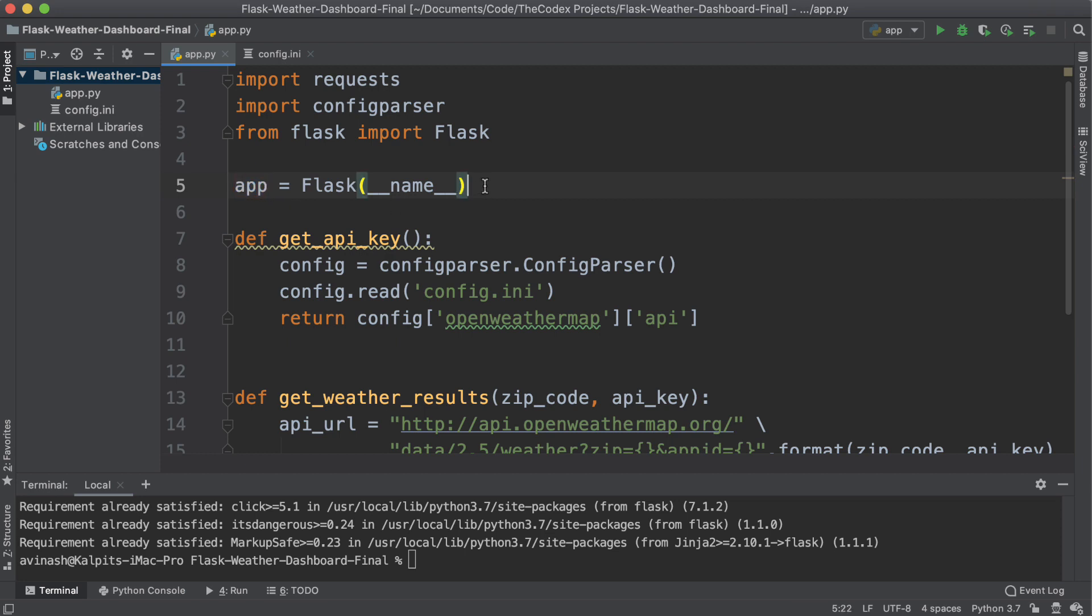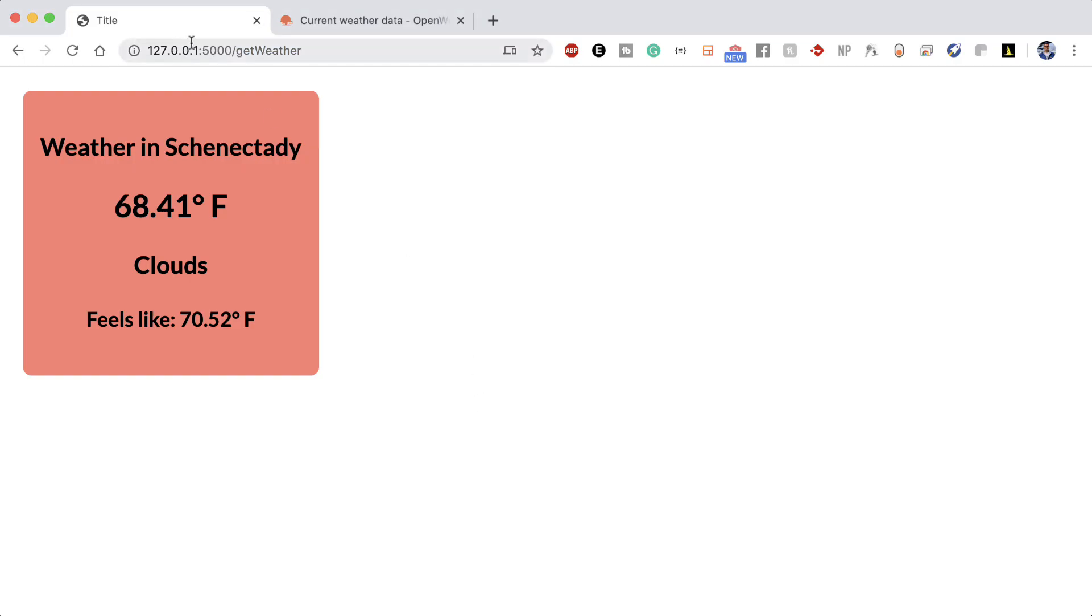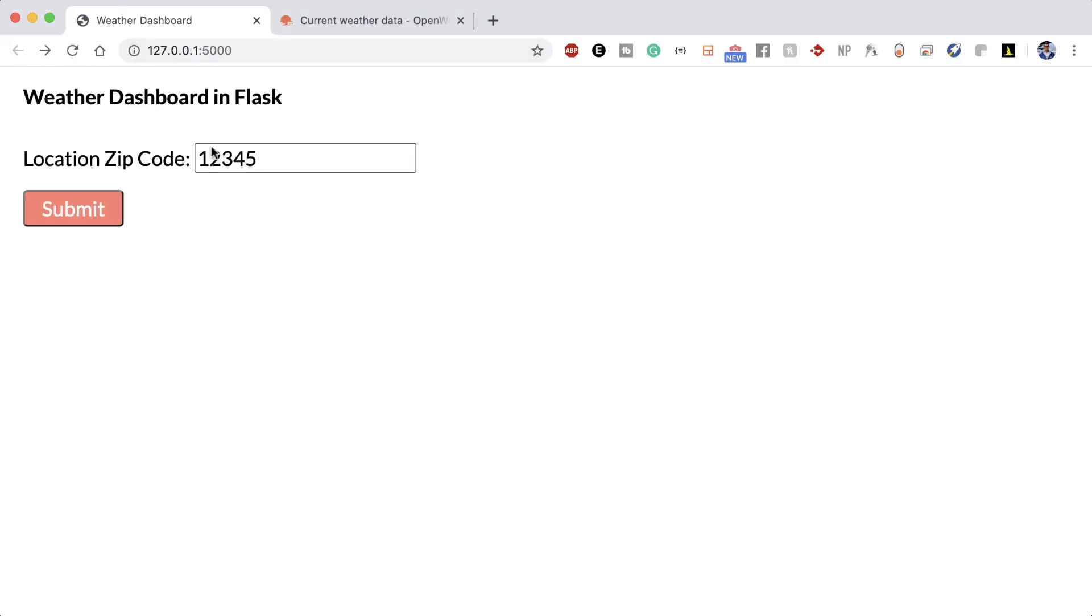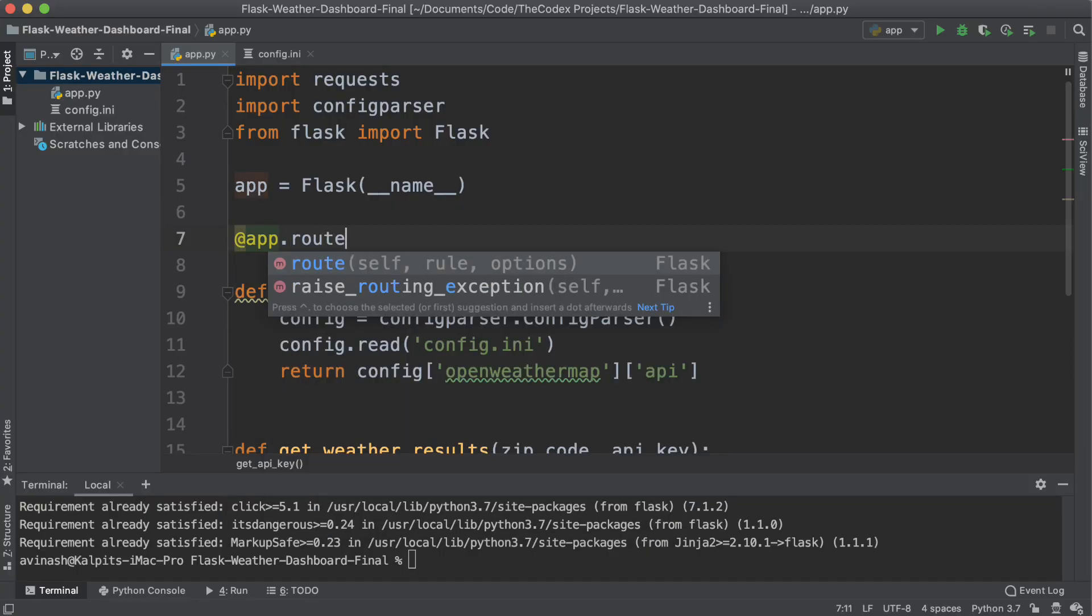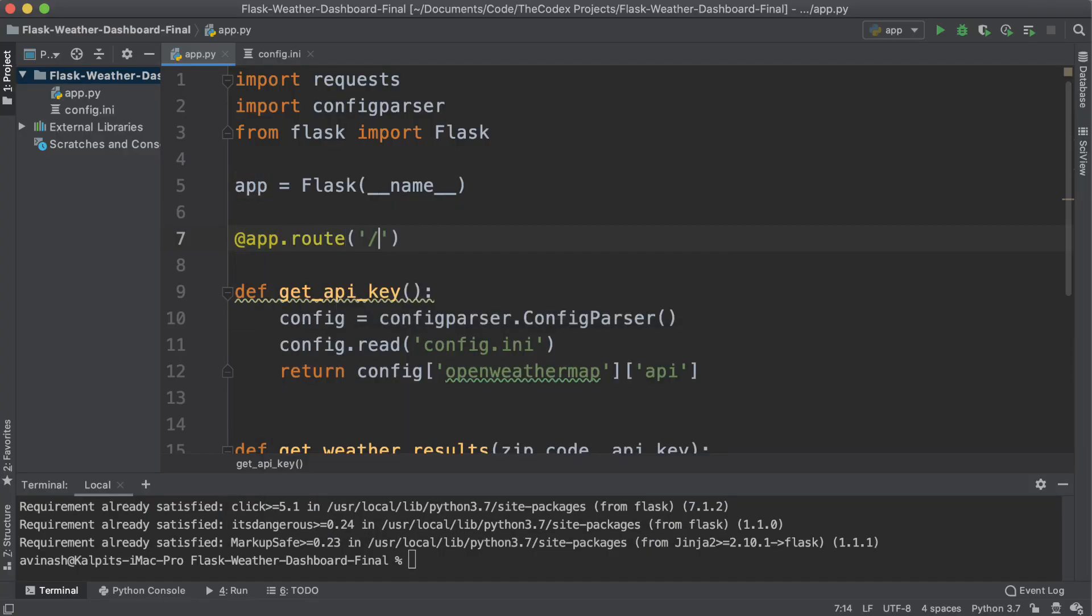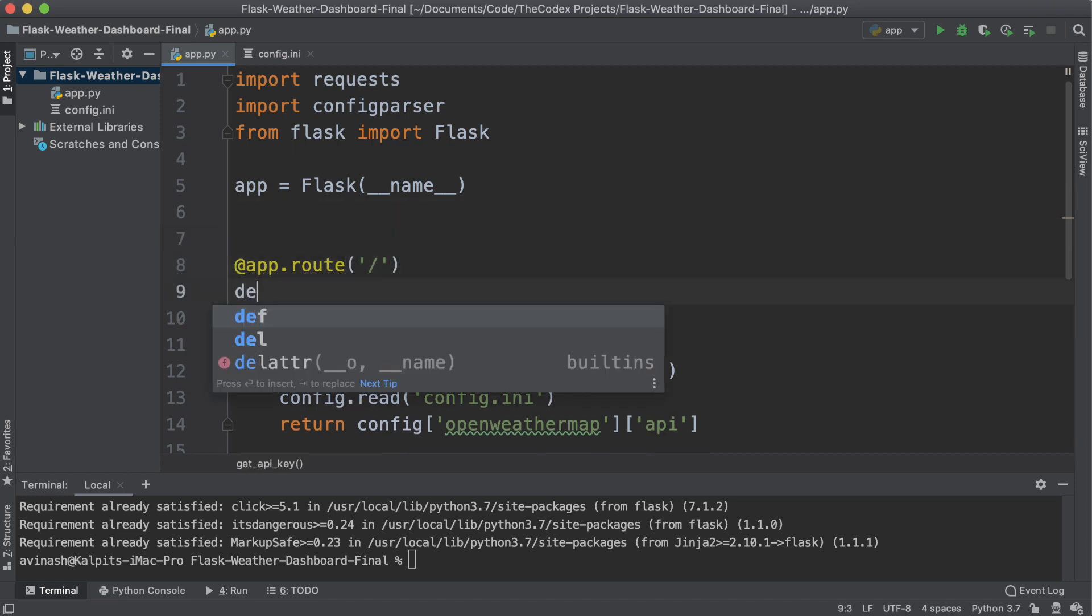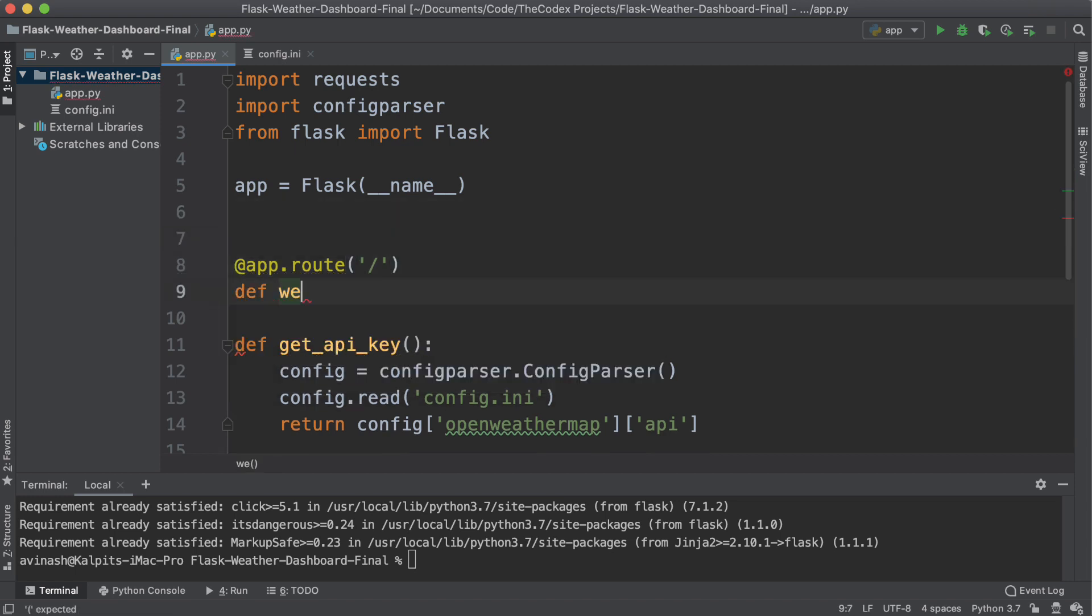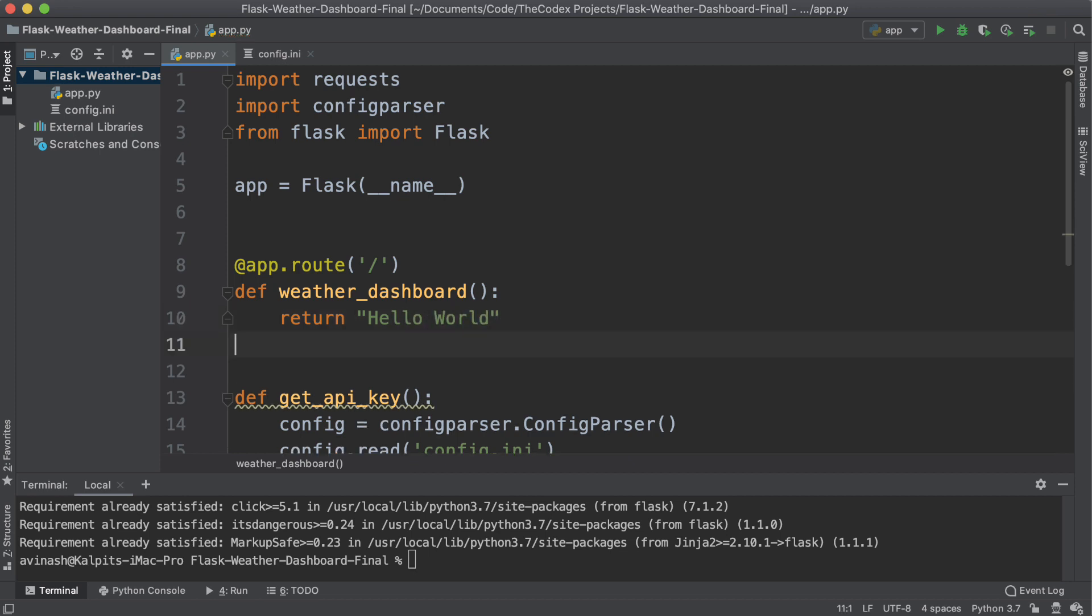Next is to map this application to a specific route. When we go to the homepage, the homepage here is the simple slash. We want to render to the user a simple webpage. So here we're going to say app dot route, and pass in the slash. And then use a decorator to say weather dashboard is what we want to render. Inside of this, for now return Hello World.